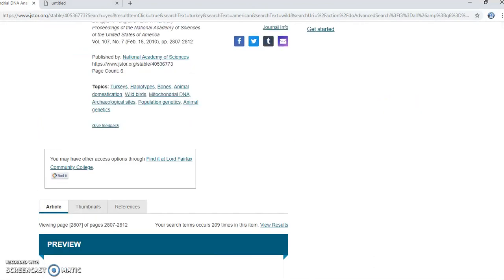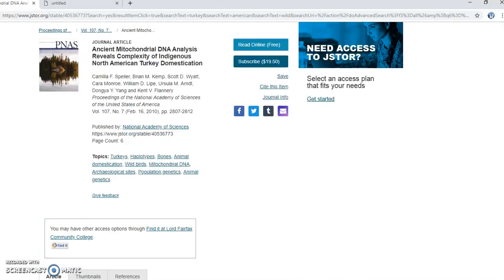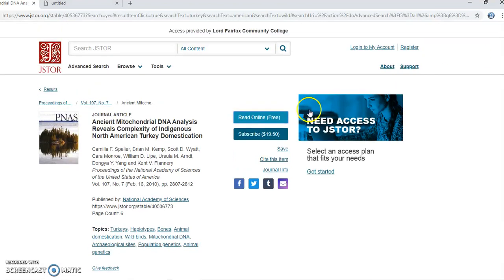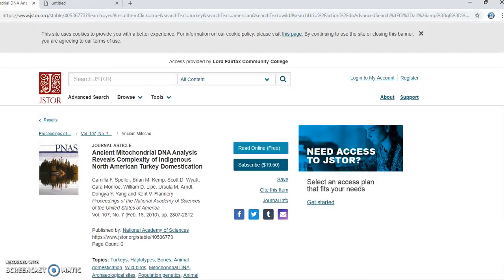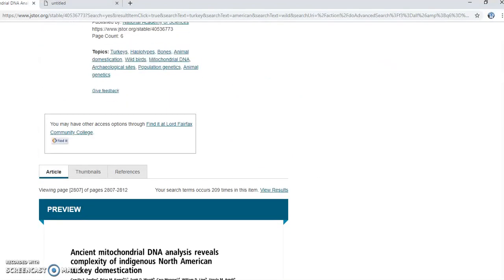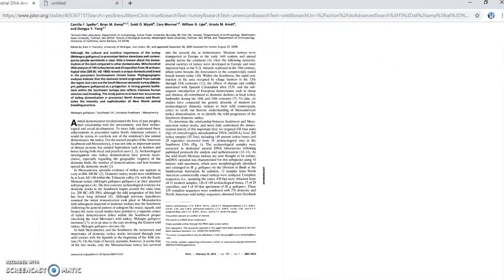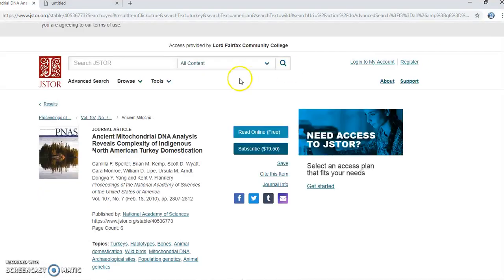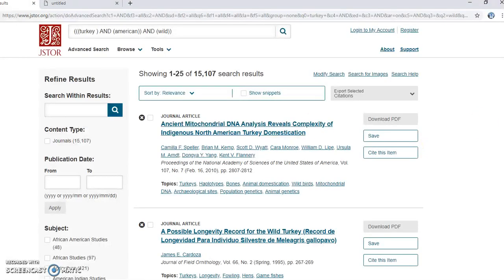I don't have access to this through the school, but JSTOR does give you a certain number of free views when you log in, so I would do that and keep this source noted so I can remember it and use it in my research. I'll go back and look for more sources.